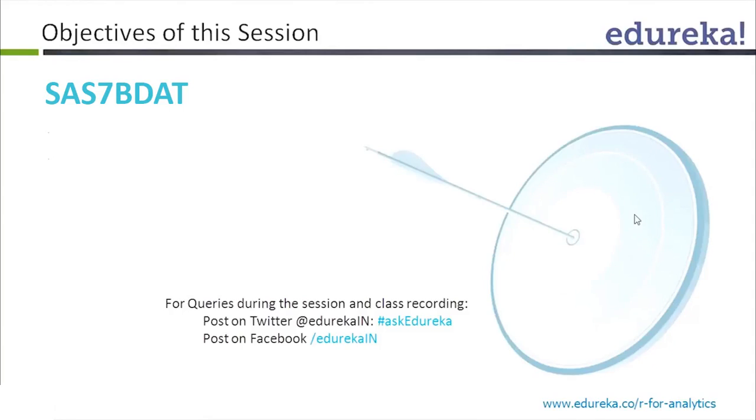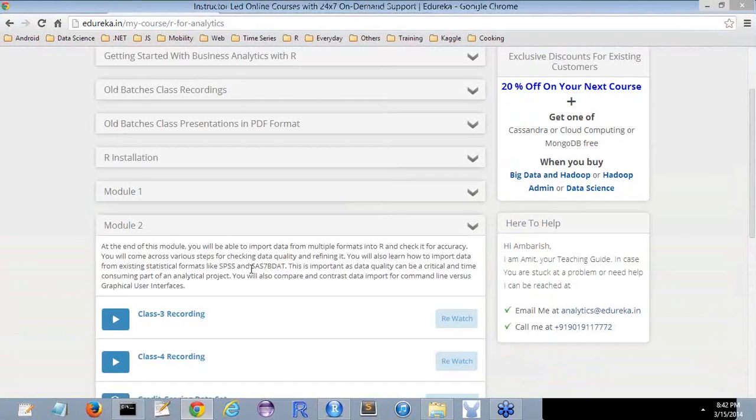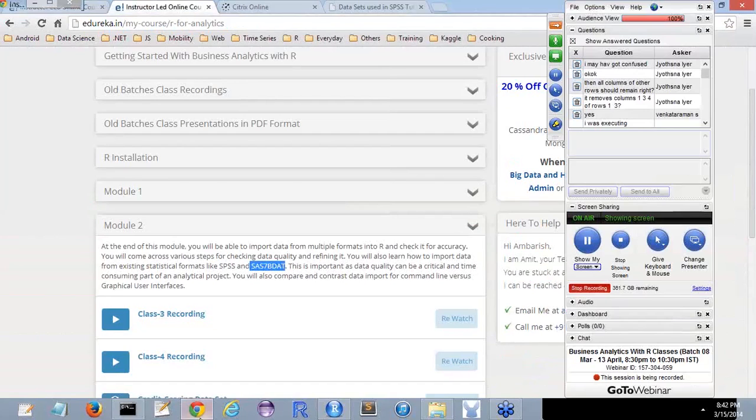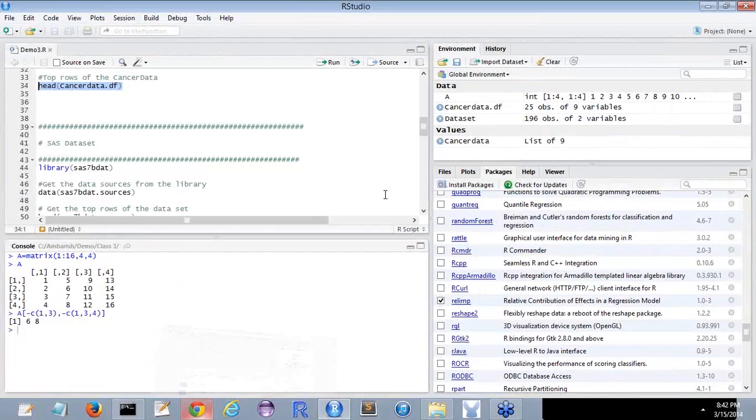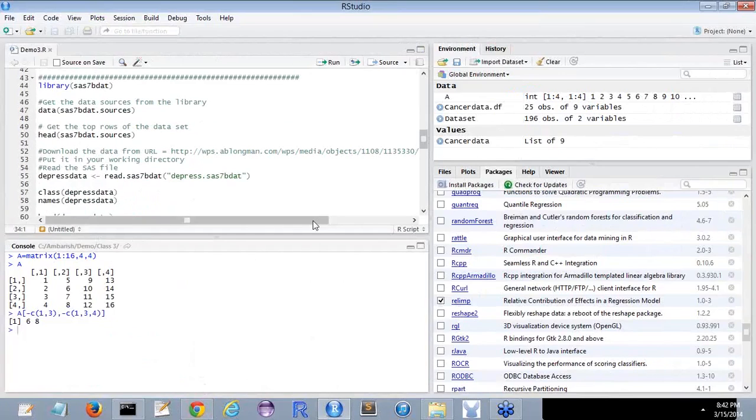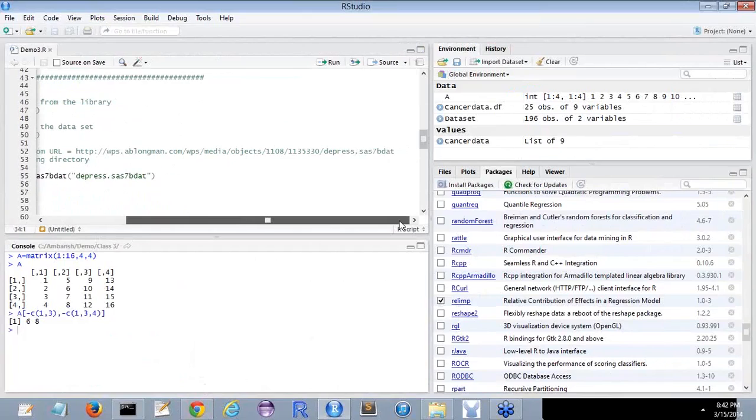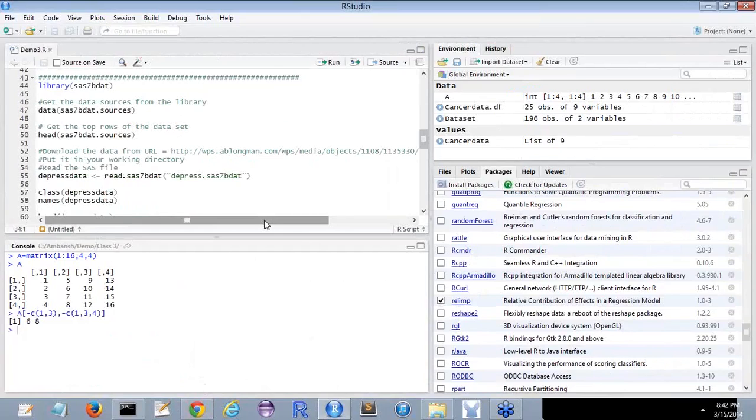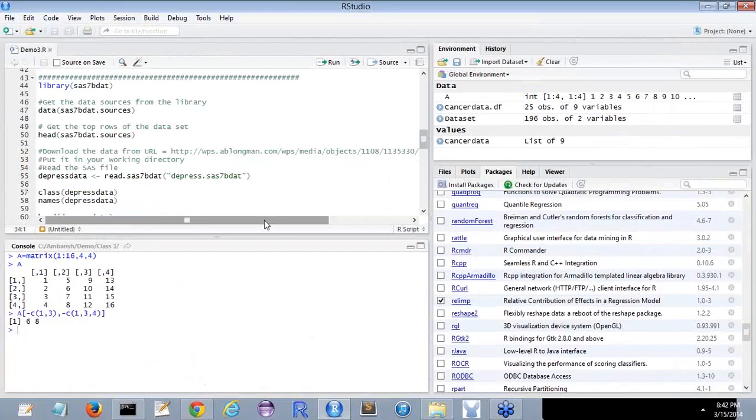So let's move on to the next section, that is, how do we read the SAS 7BDAT files? This was one of the objectives - how do we read SAS 7BDAT files? Did you guys download the SAS 7BDAT files? Because for me, I took some time to understand from where the files were there. How many of you were able to download the SAS 7BDAT files? If you could please answer, yes, that would be nice.